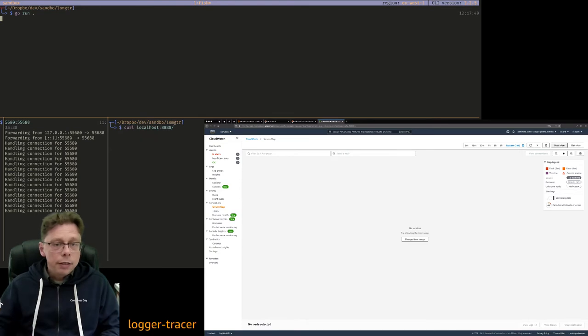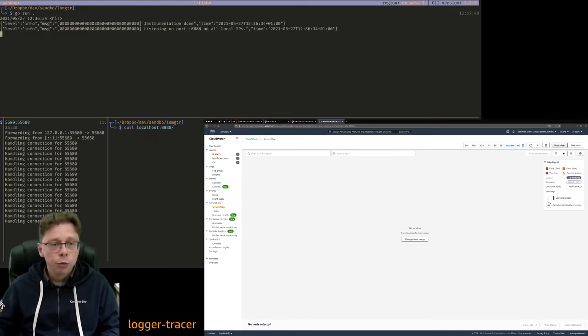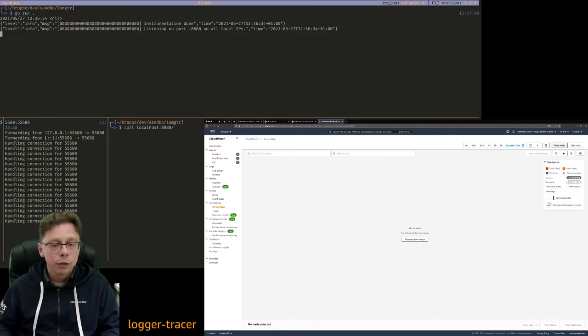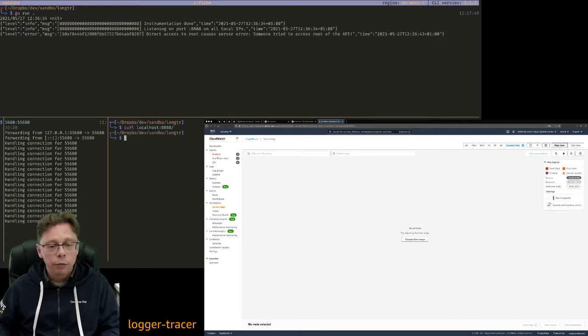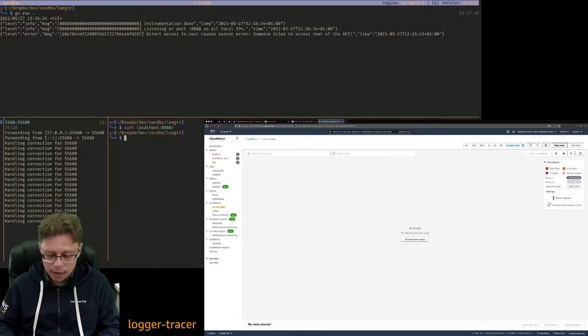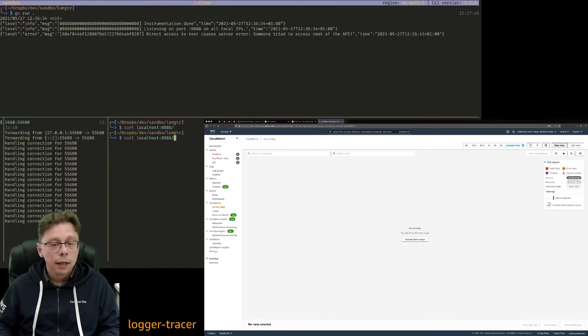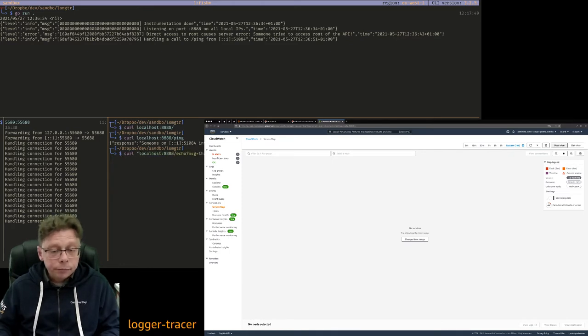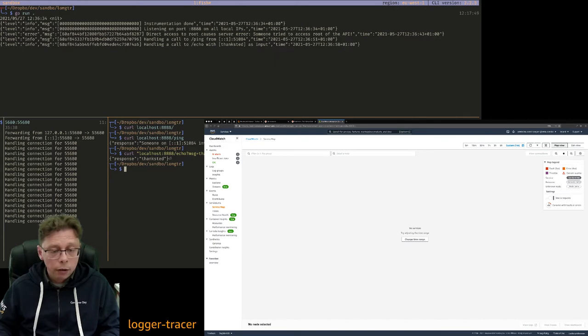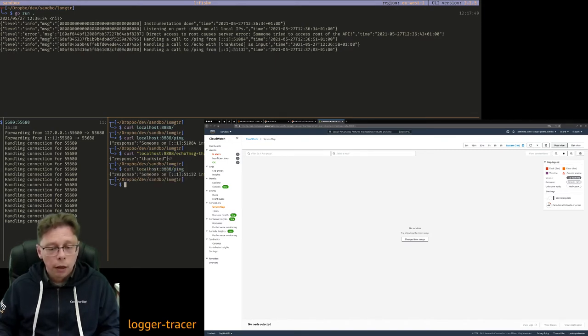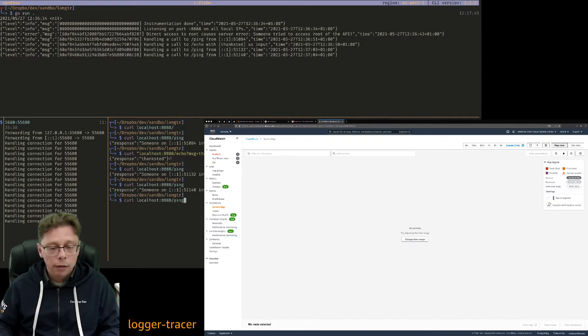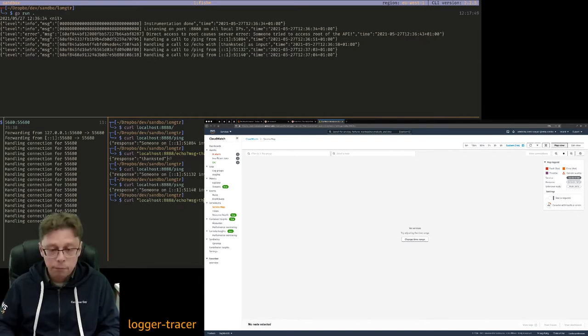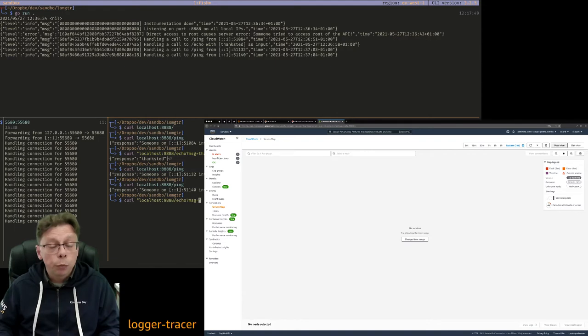So when it starts up you see these two log lines here. Ignore these zeros in the beginning for now. Now let's hit the root initially, the root of that service. Now let's hit the ping endpoint. And let's also hit the echo endpoint. Let's hit ping two more times and let's hit the echo endpoint one more time.